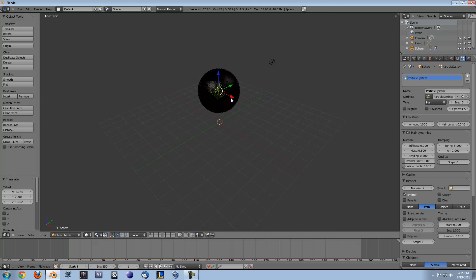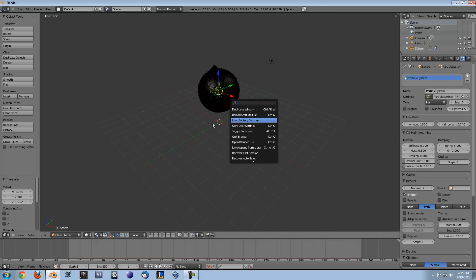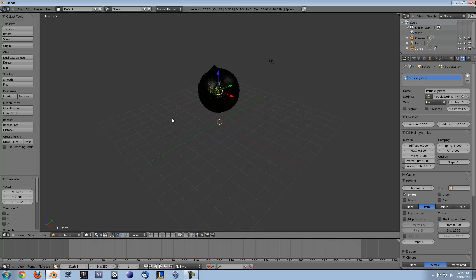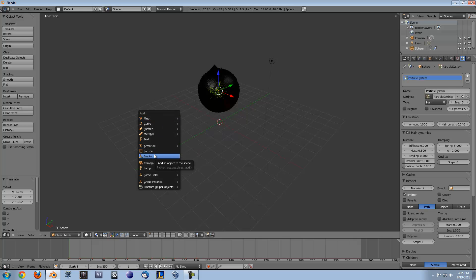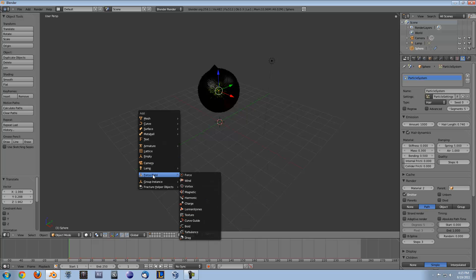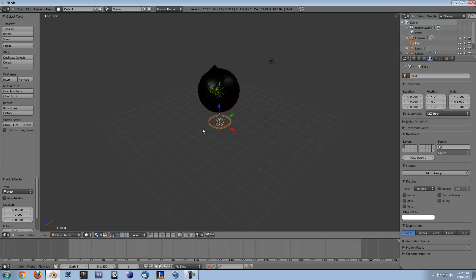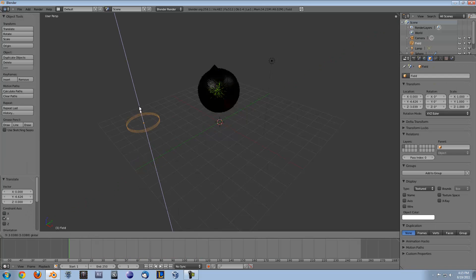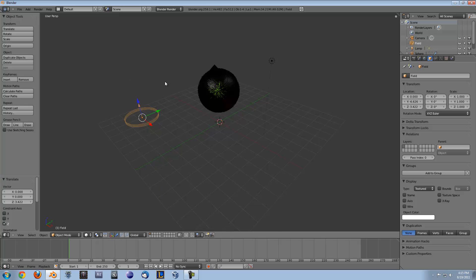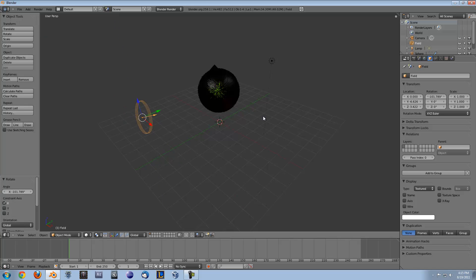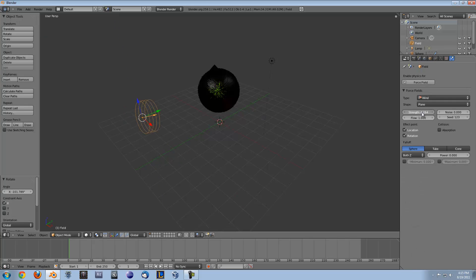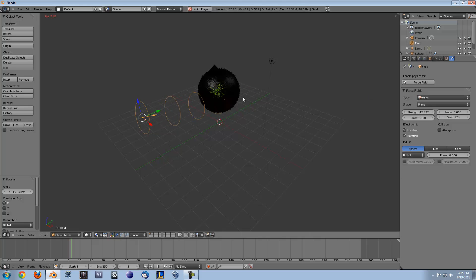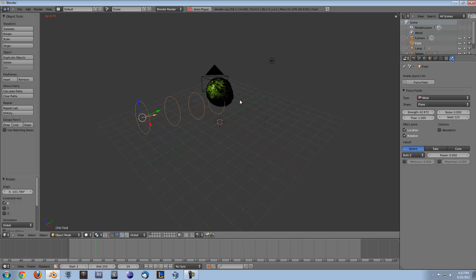But another thing we can do is we can add wind which happens a lot in animations. Most of the time they're not just sitting there in a static room. So press shift A and go to force field wind. We'll move this over here, press RX and rotate it on this axis, and go over to the physics tab and you can turn up the strength a little bit. So now when you press alt A it's going to fall but it's also going to kind of go to the side there because it's got that constant wind.